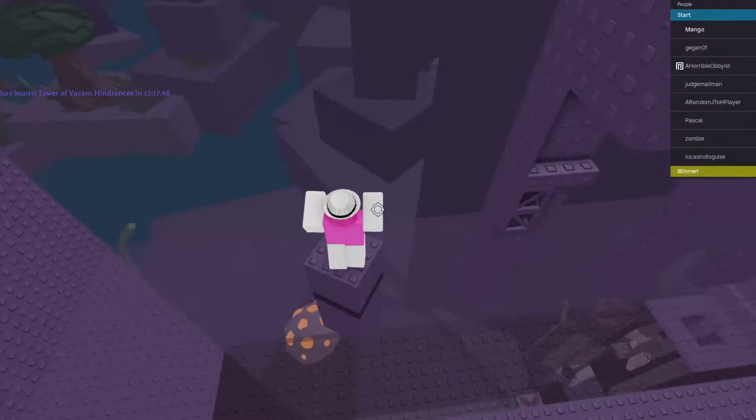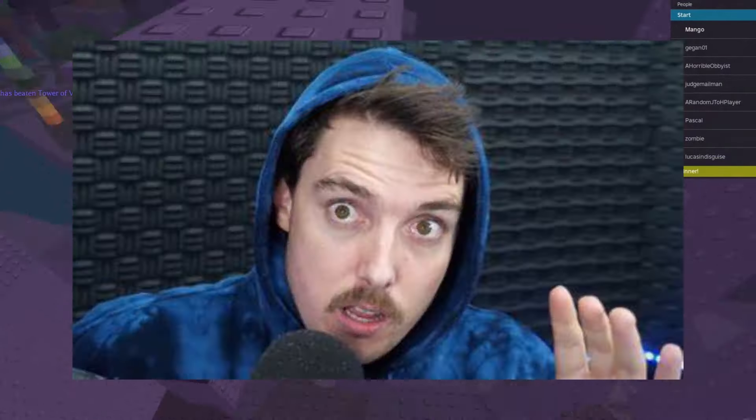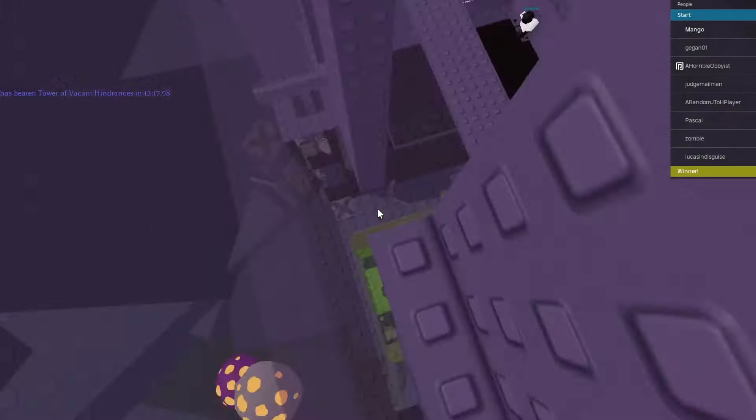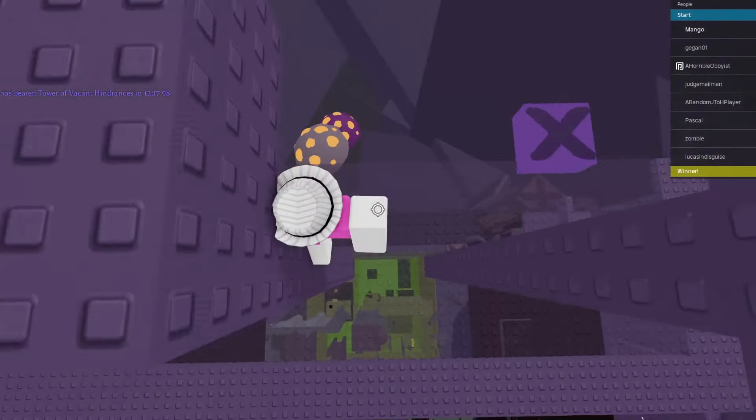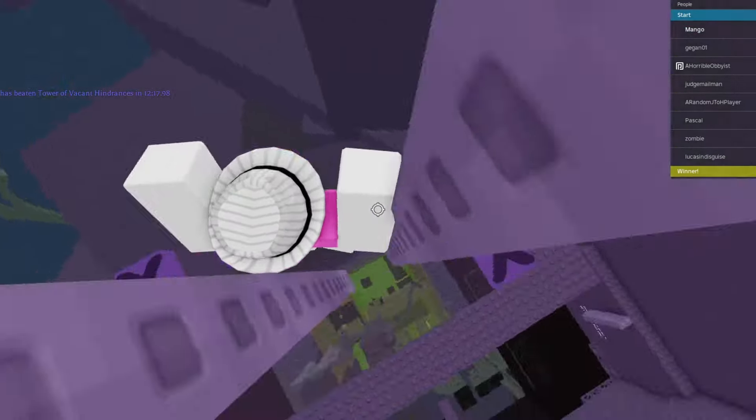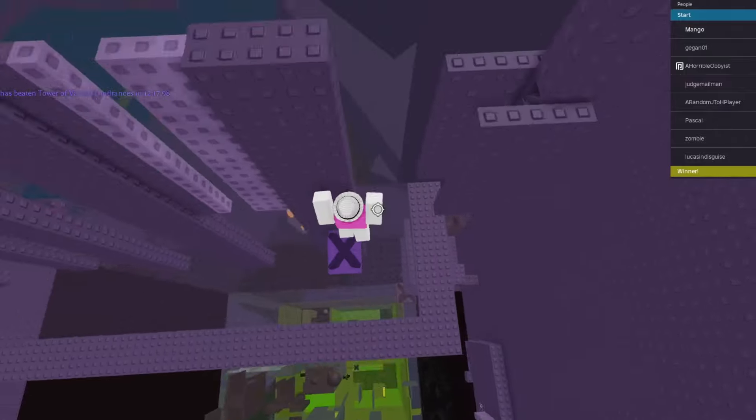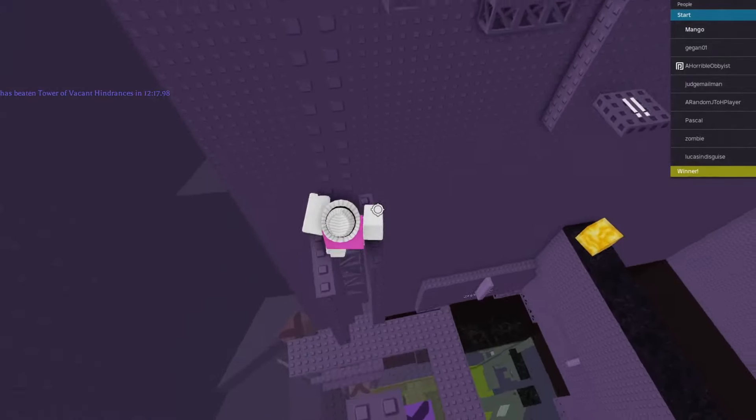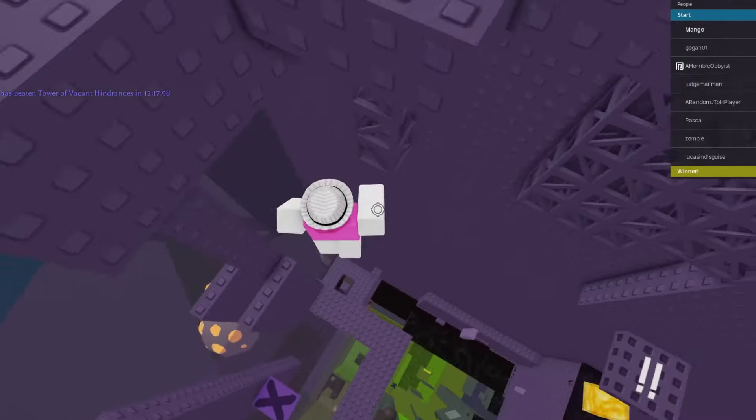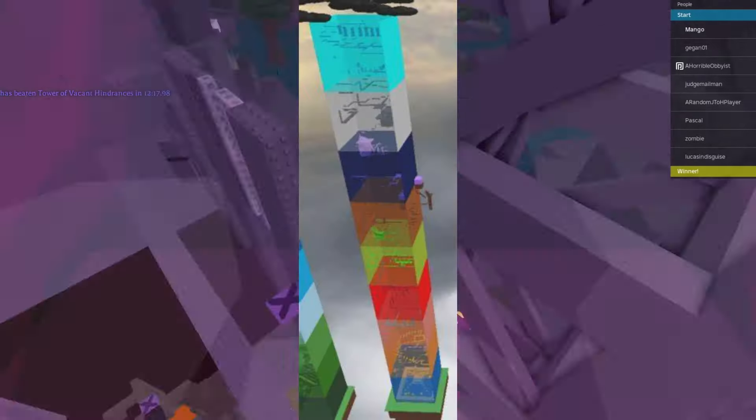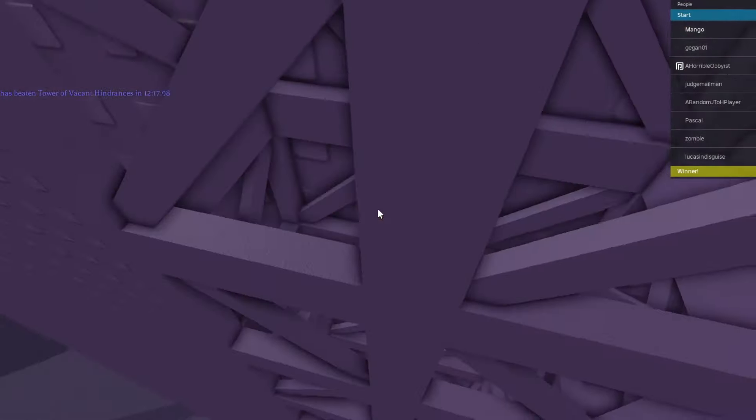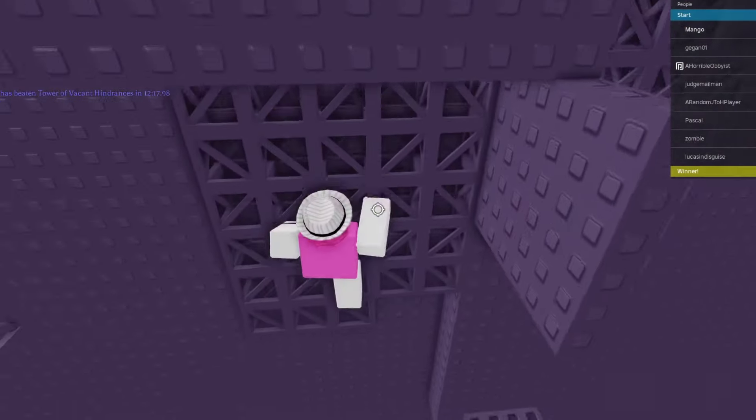The next one is Tower Up Is Down and I chose the one and only Lazarbeam to fill this one because he lives in Australia, so they live upside down.